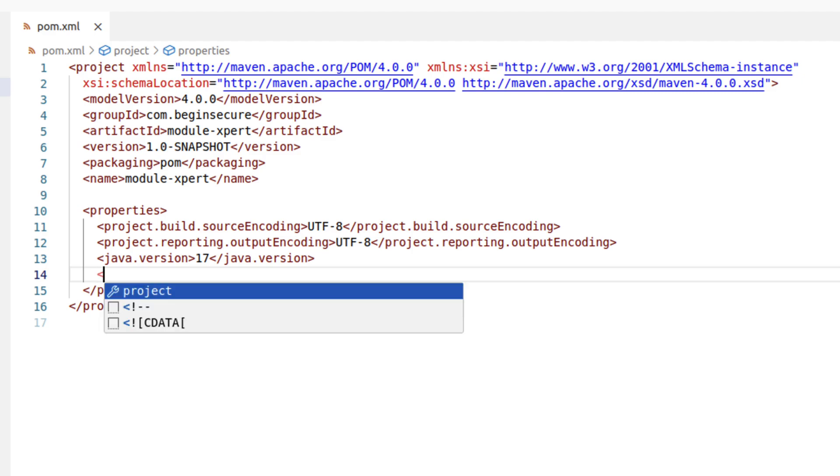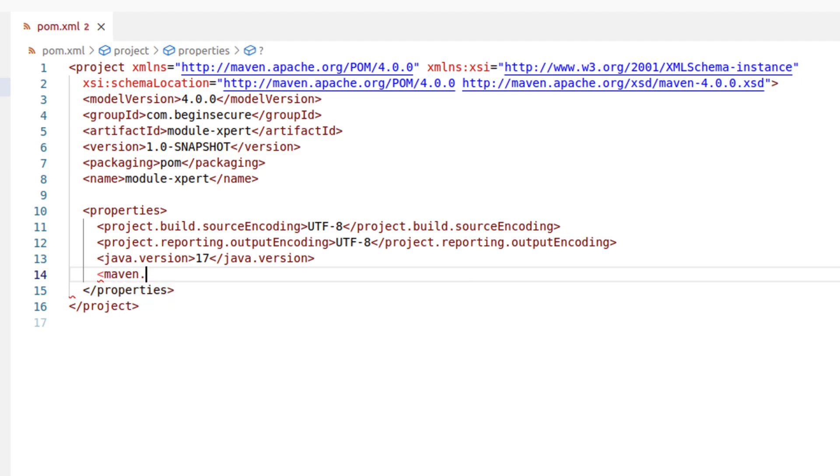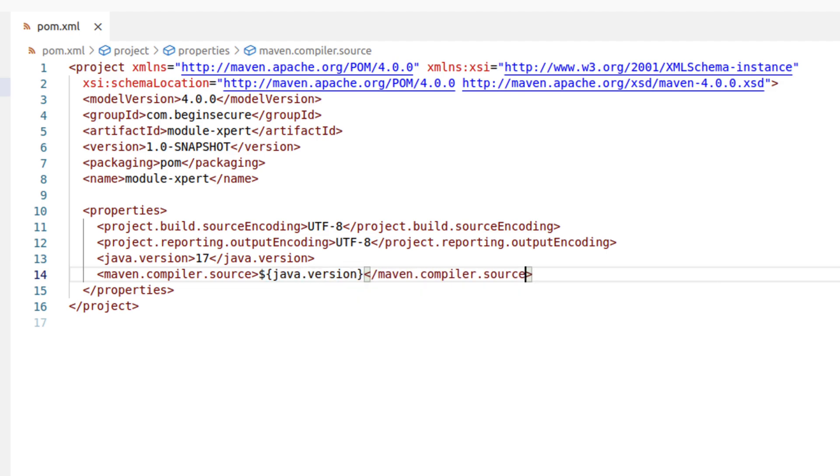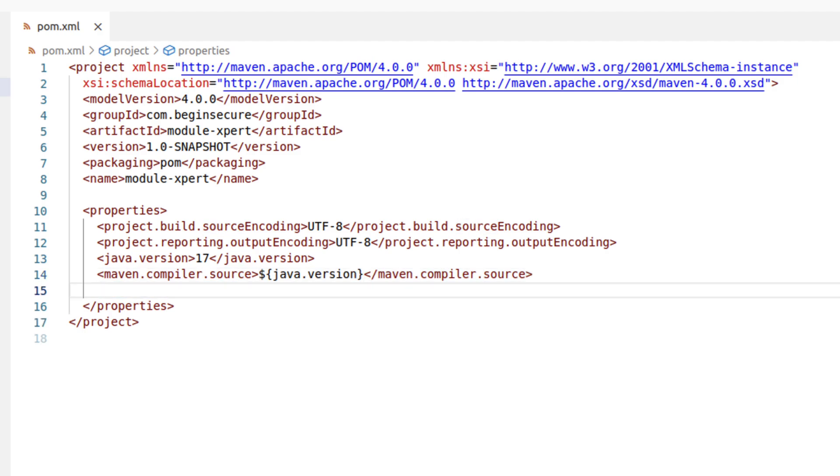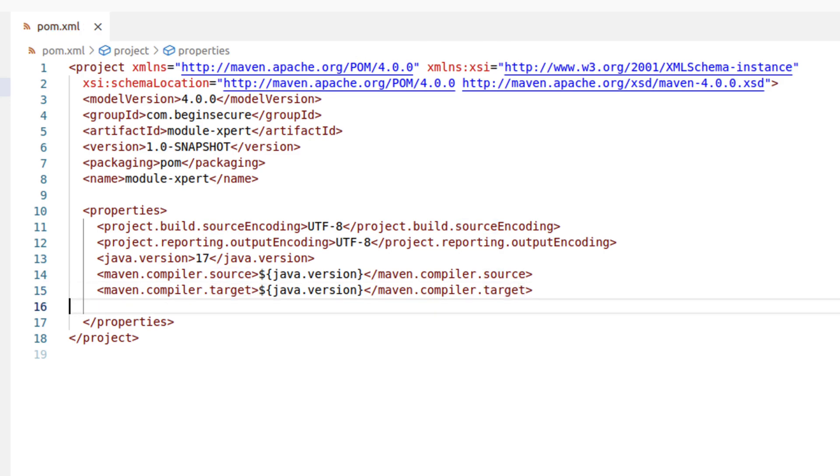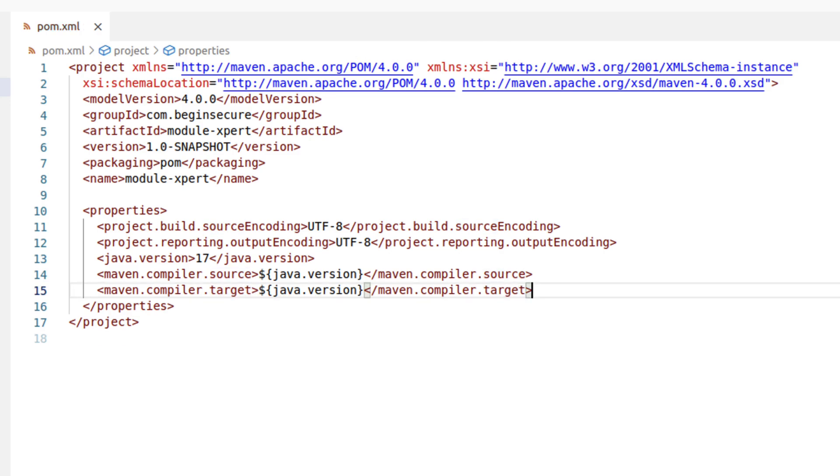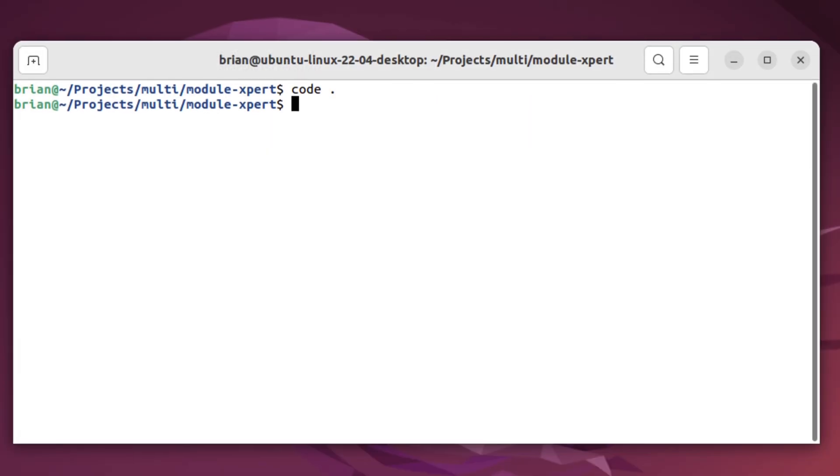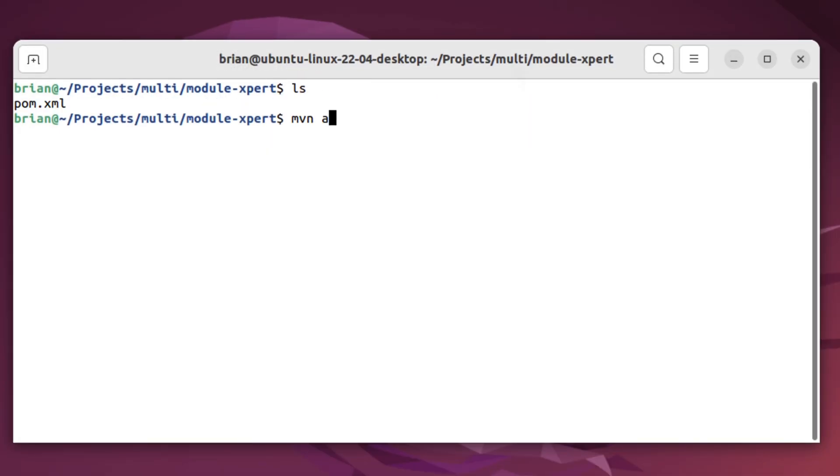And finally, let's set maven compiler source equal to the java version property we just set. This means that our code will be using java 17 syntax and features. And lastly, maven compiler target will also be set to 17. This ensures that the compiled bytecode is suitable for running on a Java 17 runtime environment. I have autosave turned on, but you might need to hit the control or command S to save your file. Now that we've set the properties for the project, let's go back to the command line.